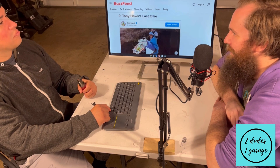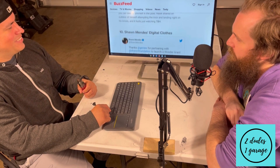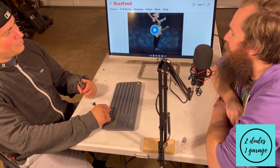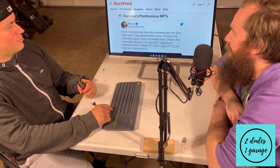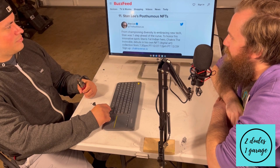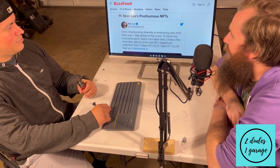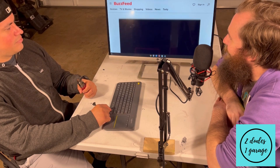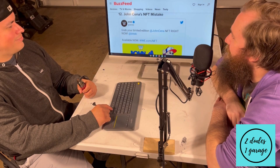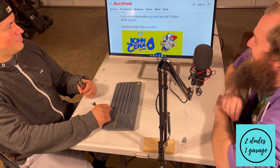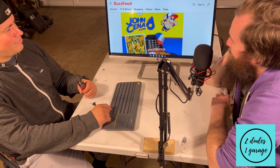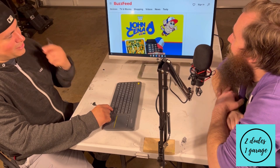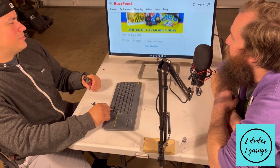Tony Hawk's last ollie — they're getting creative. The NBA has done famous clip NFTs. Shawn Mendes selling digital clothes — digital clothes, what are we doing? And then there's one using Stan Lee's likeness and account to post from the grave — someone promoting something and he's not even alive, that's pretty sad. Then there's something here that looks like a Mario knockoff — it even has the wing. Somebody didn't proof-check.